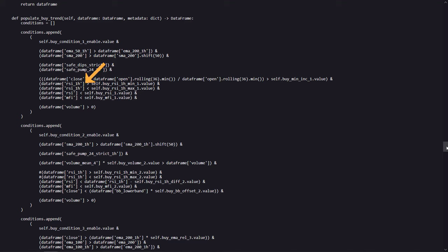The 1 hour RSI should be within a specified range, and the current RSI to be below a certain threshold. And here the money flow index should be below a specified value.